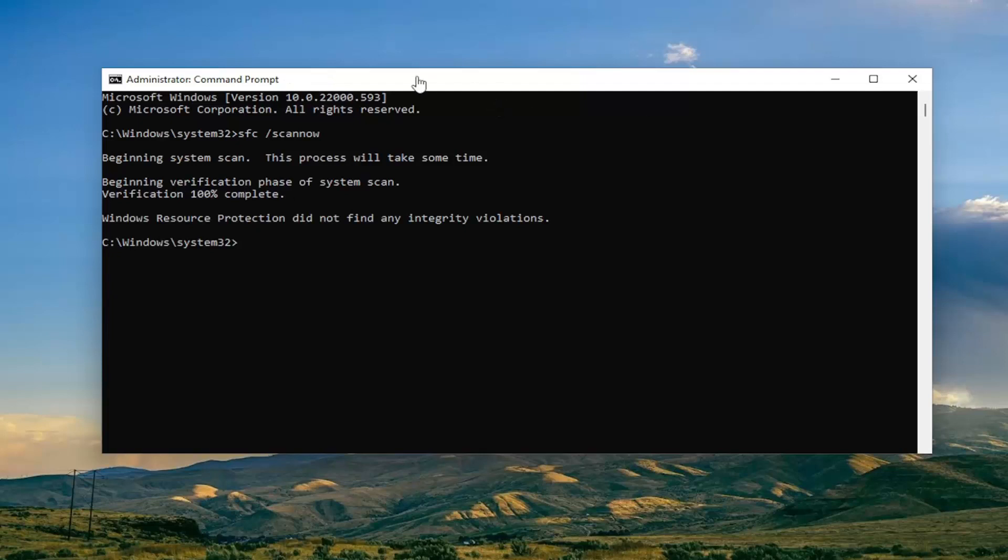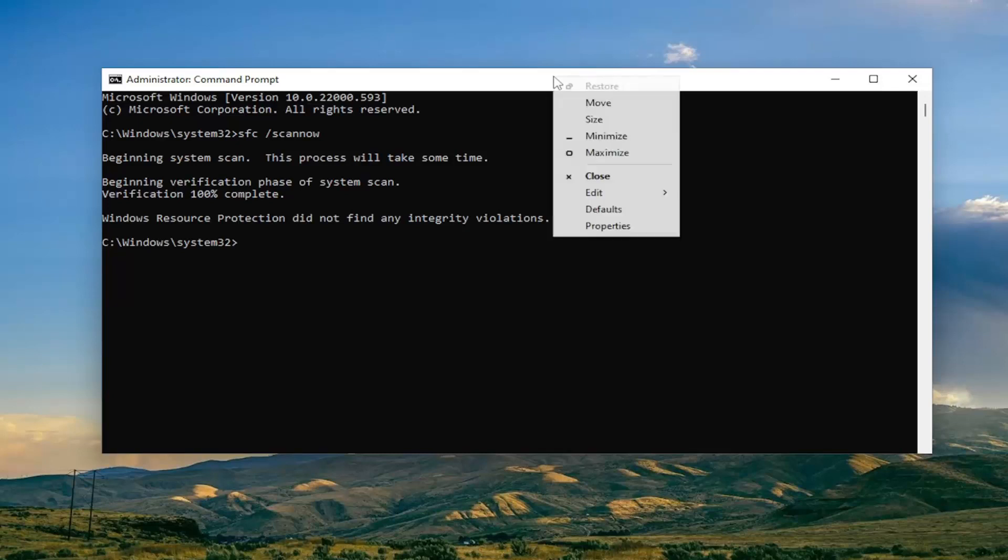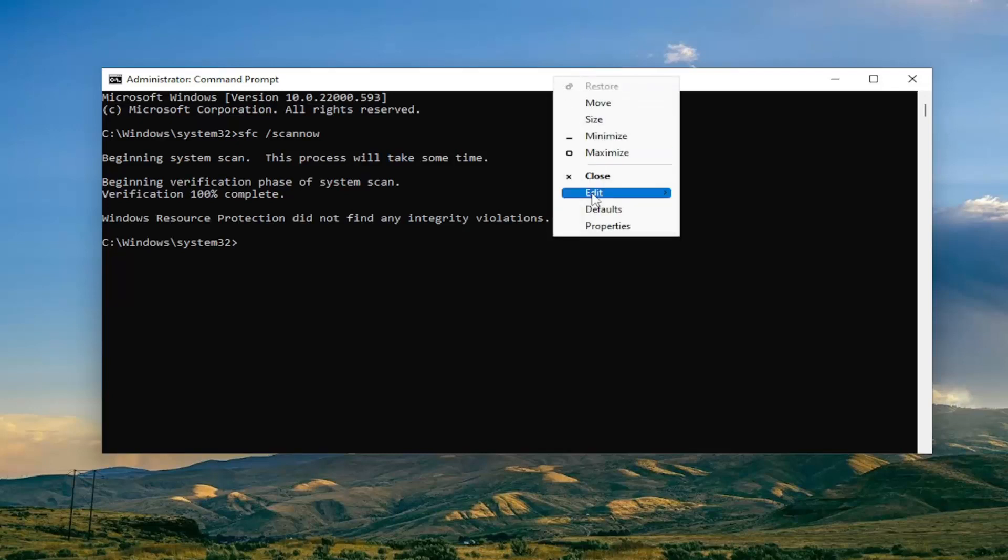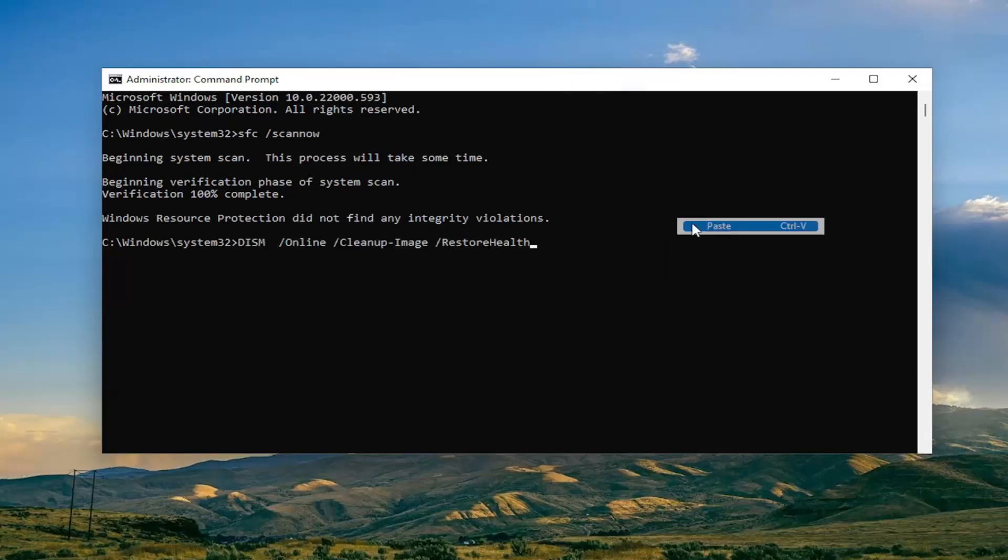Okay, so once that one is done, go ahead and copy the second command I'm going to have in the description of the video, and then again go to the top bar of the command prompt window, right click on it, select edit and then paste it in as well, and then hit enter.